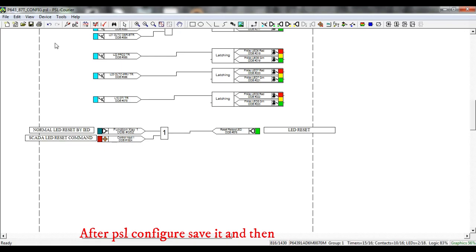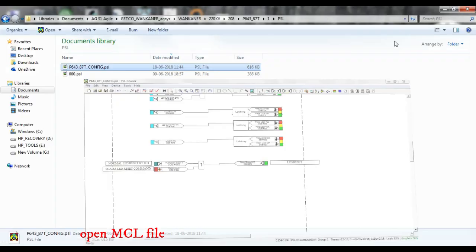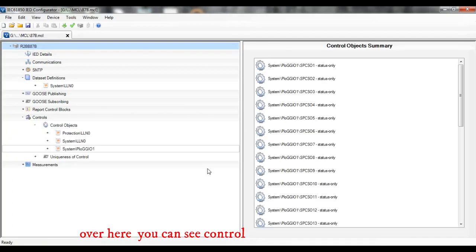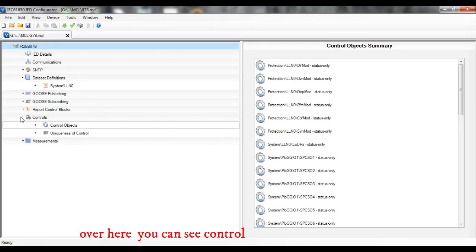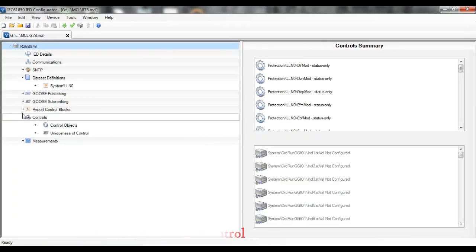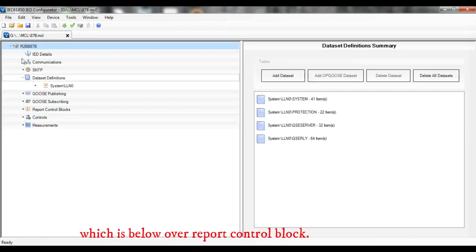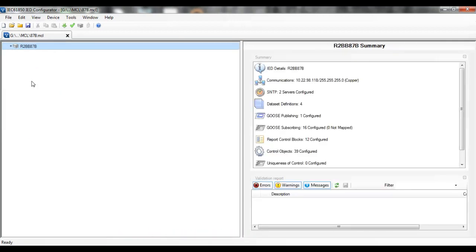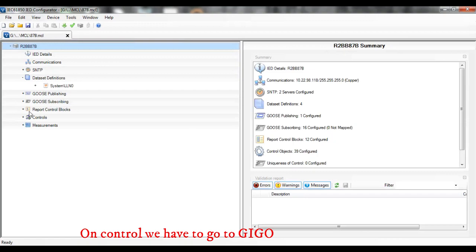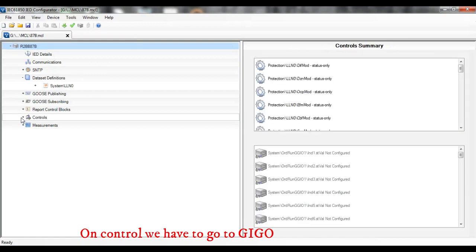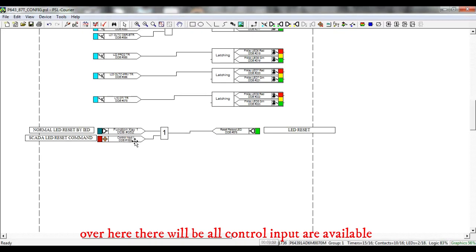After PSL configuration, save it and then open the MCL file. Over here you can see the control which is below our report control block. On control, we have to go to JGO. Over here there will be available all control inputs.